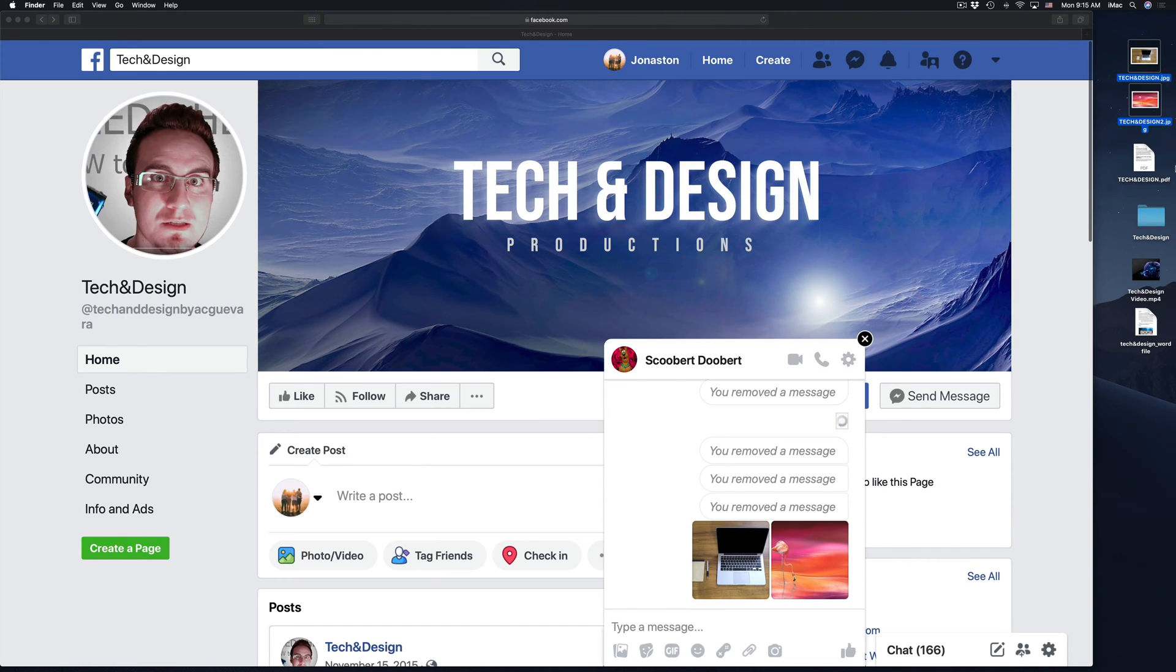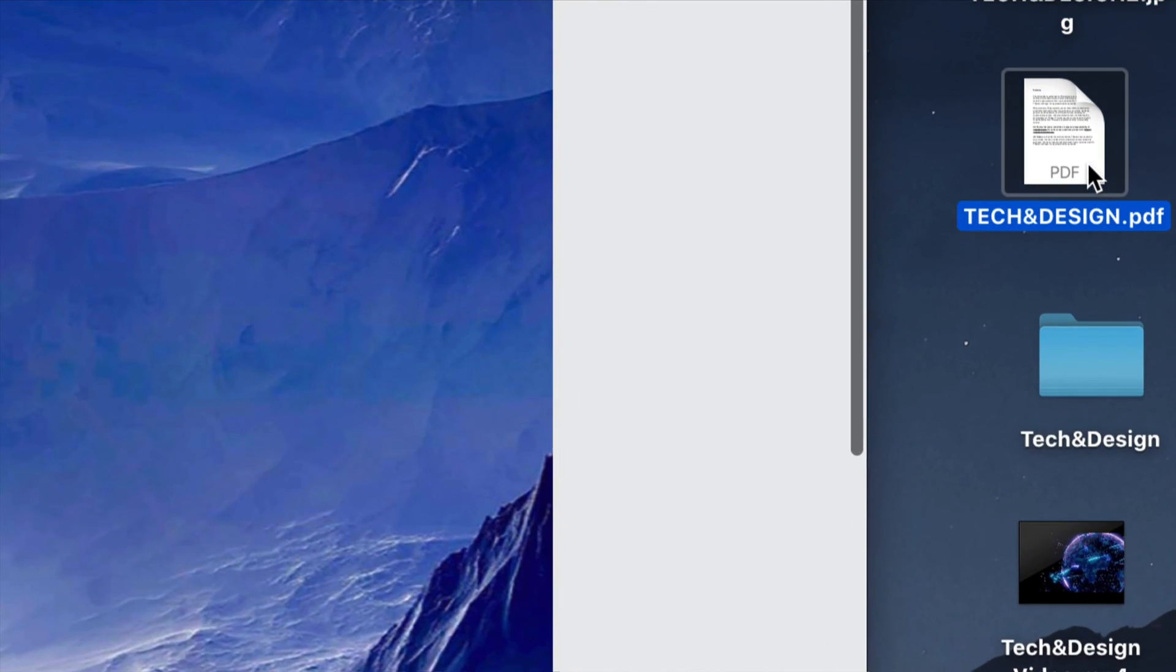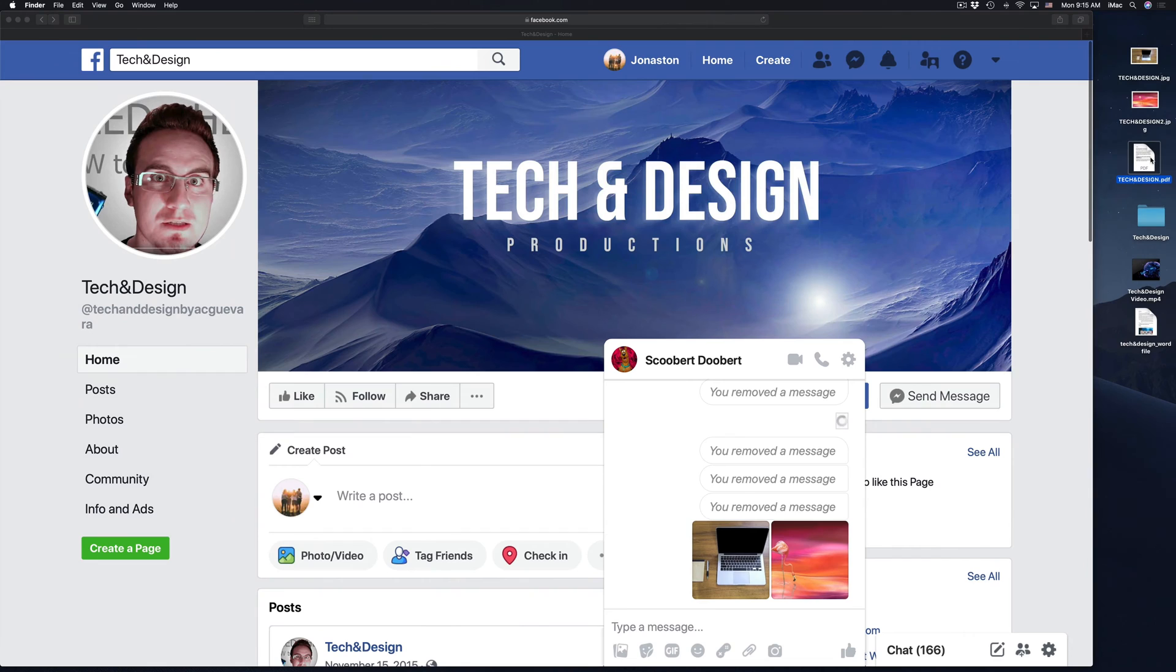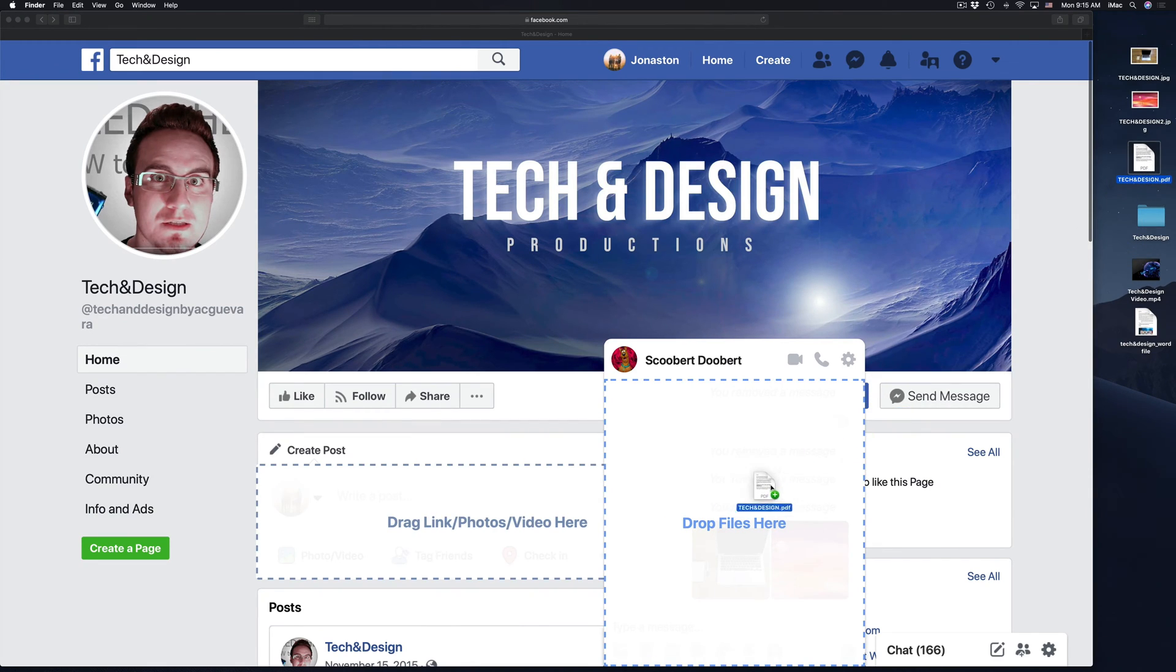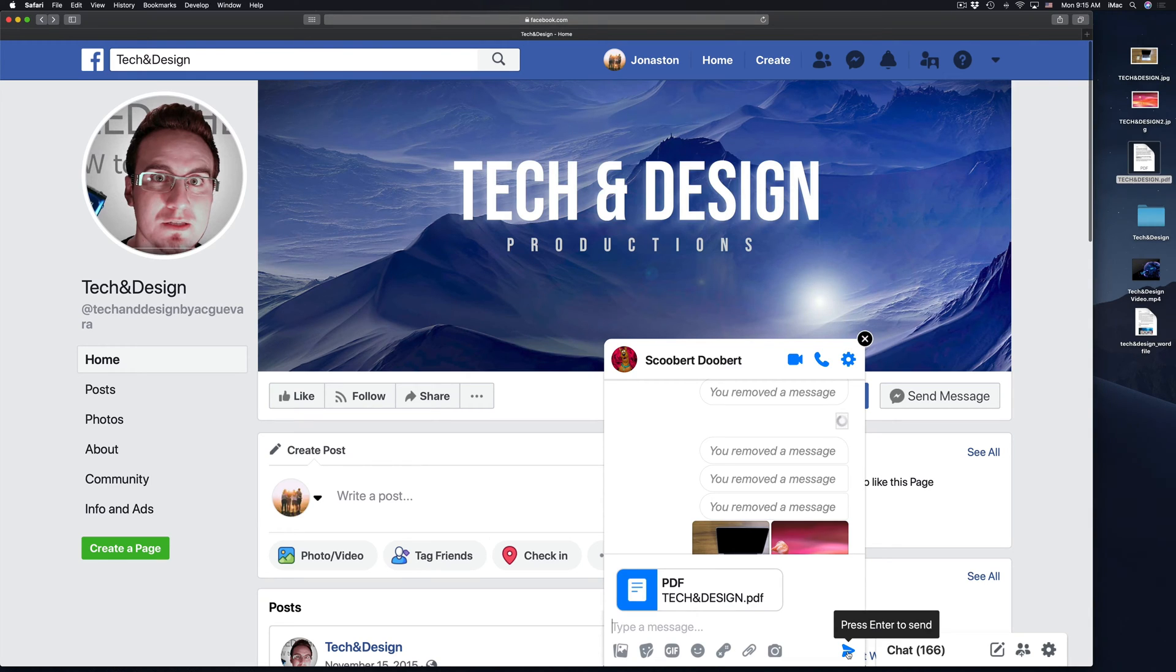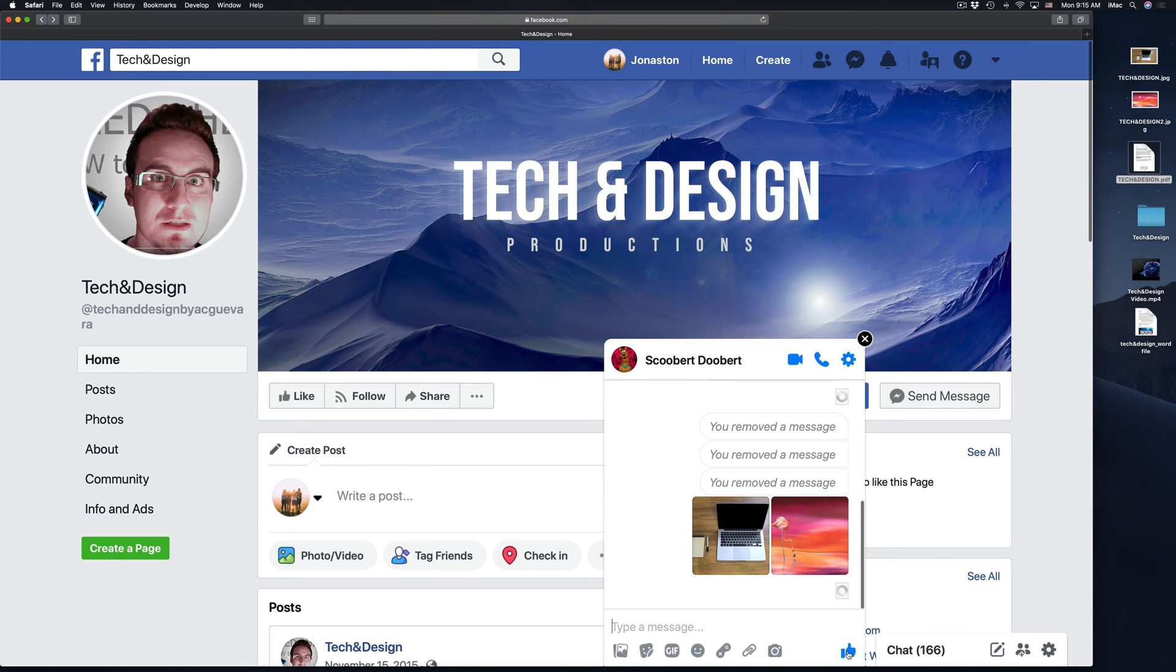Now I have a PDF right here on the side as well. I'm going to send it out. Same deal. I'm going to grab it and drop it right here on top of the window. And then I'm going to hit down here below, press enter to send, and then it's going to send out.